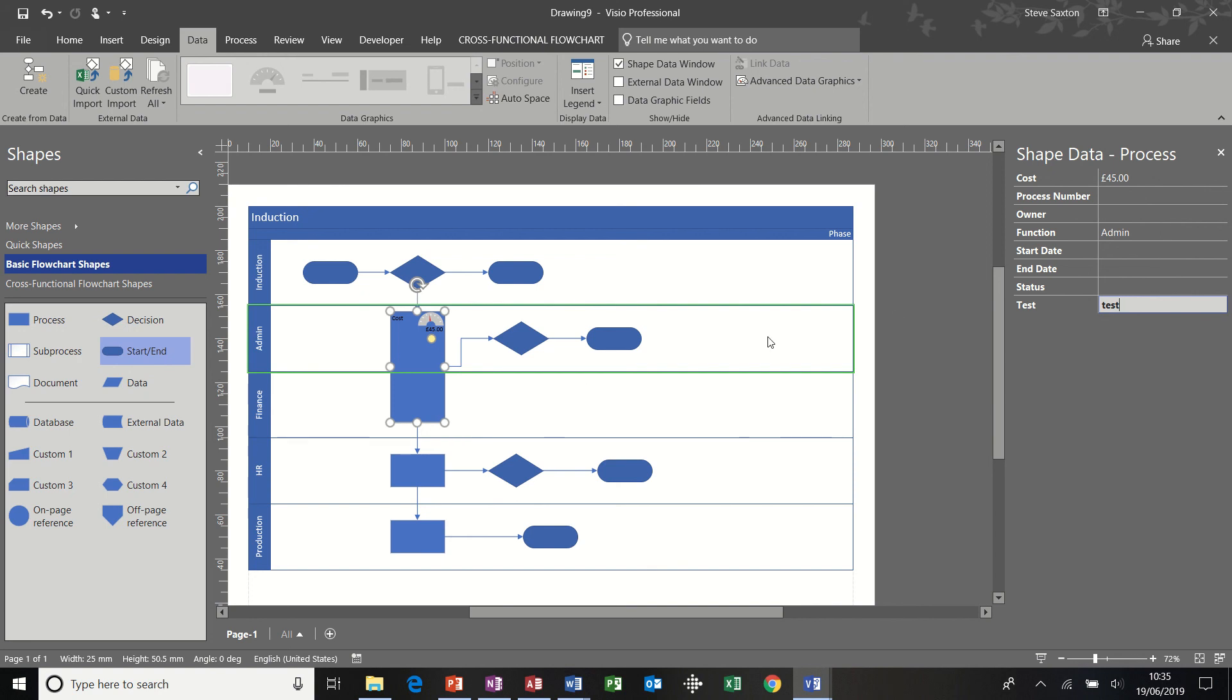Now, that's just a very quick overview of a very basic cross-functional flowchart and a quick recap of shape data. That's all I'm going to cover for today. Thank you for your time.